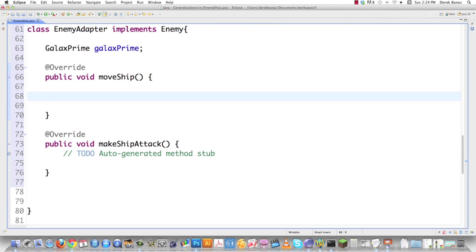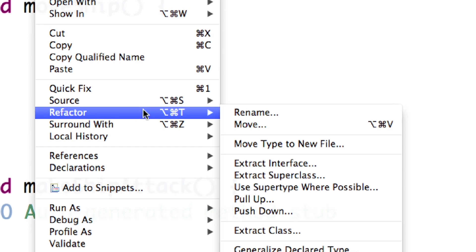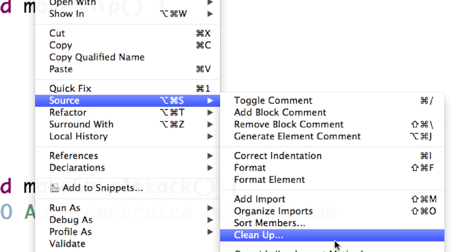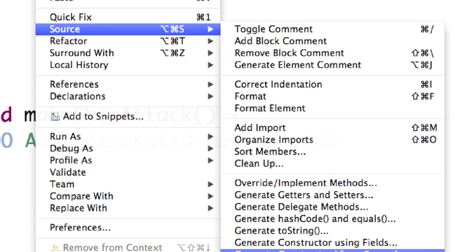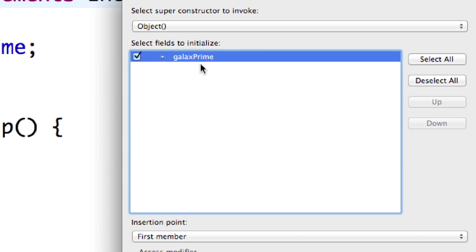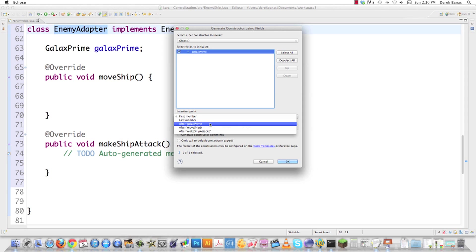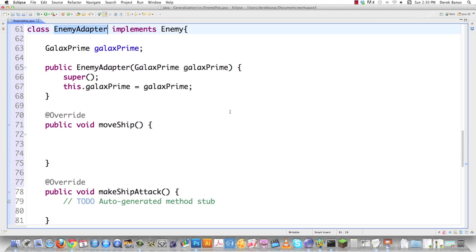So MOVE SHIP, the way that's going to work, well, first off we have to create a constructor for this. Let's just go in here. I'm going to go source and do that. Constructor using fields. GALAX PRIME is the only one that I have inside of here. Let's say that I want to put it after GALAX PRIME. So there it is.